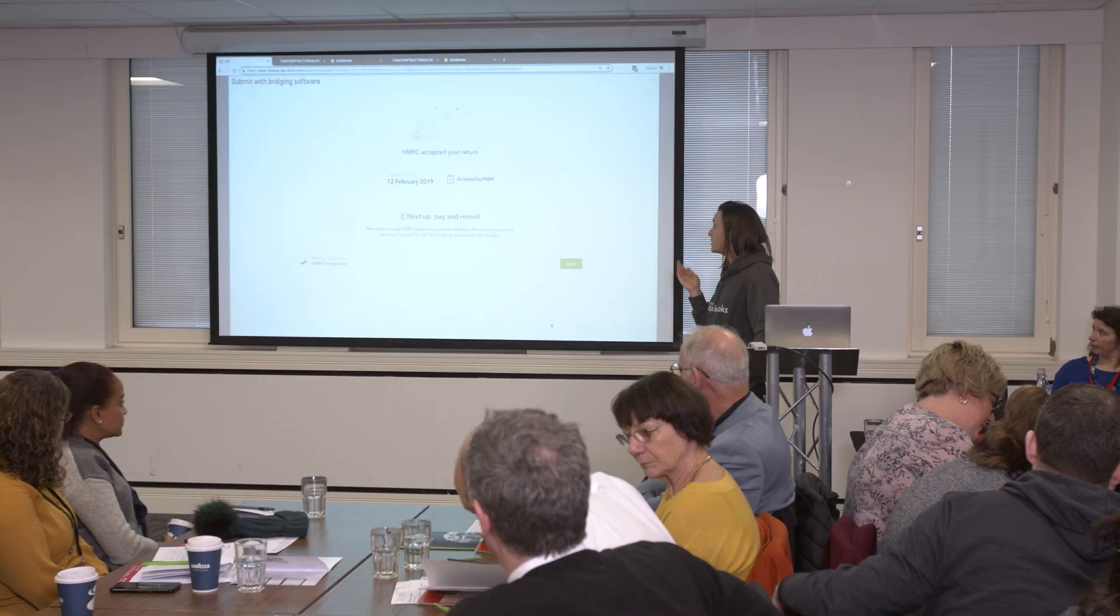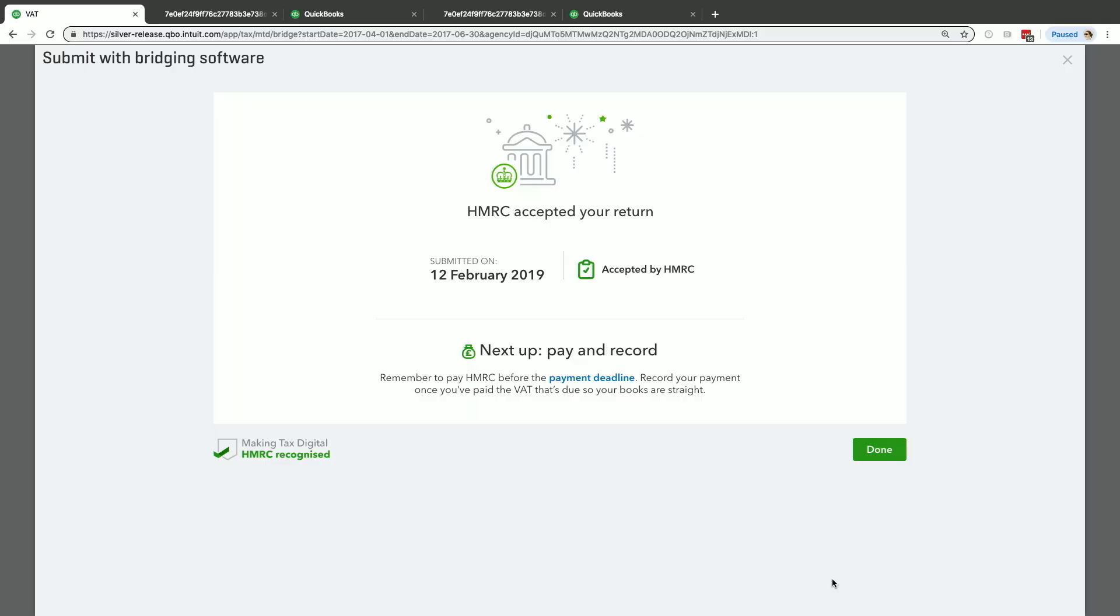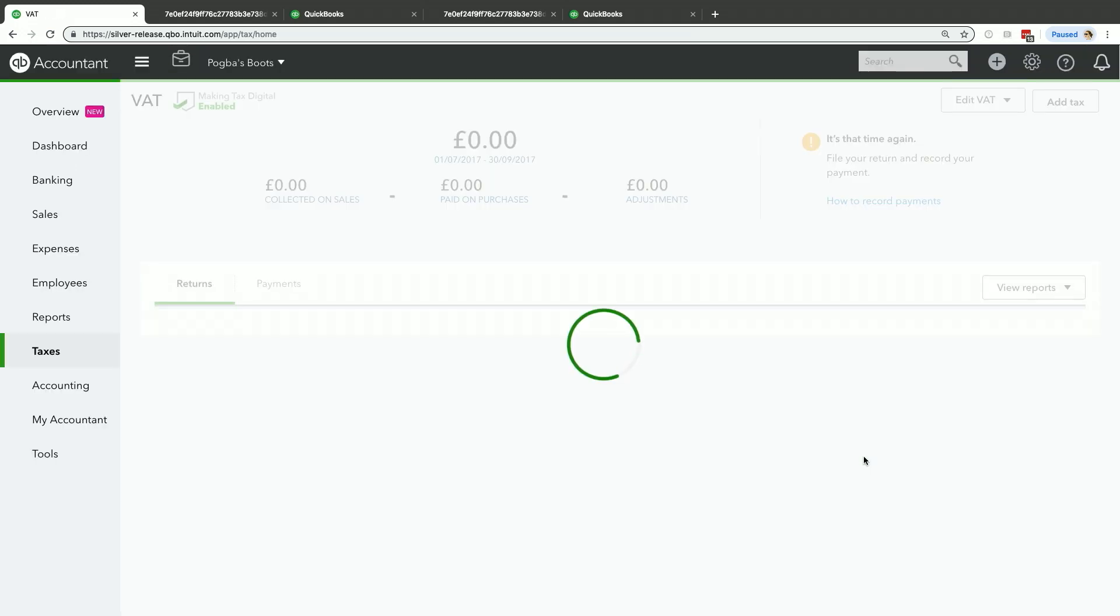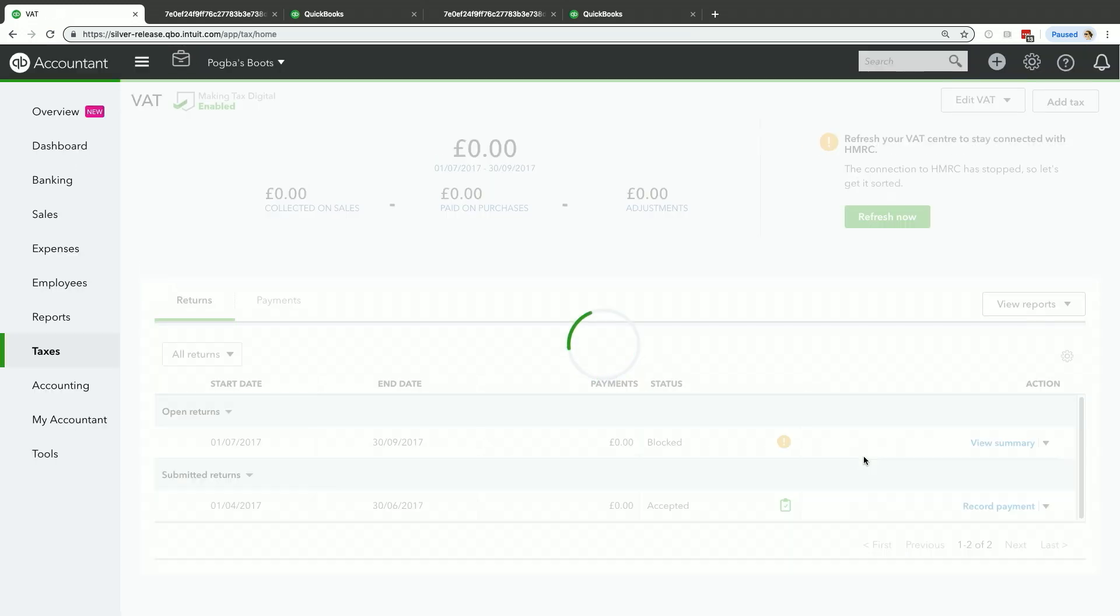If it's accepted as it is here, similar to before, accepted by HMRC. You can next click done to get back in and record your payment. So this is going to bring me back into the home screen.